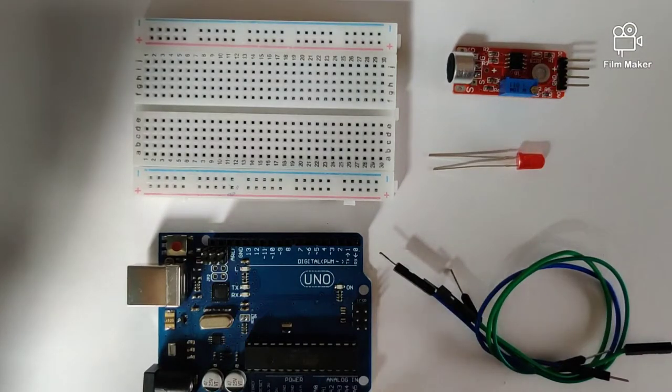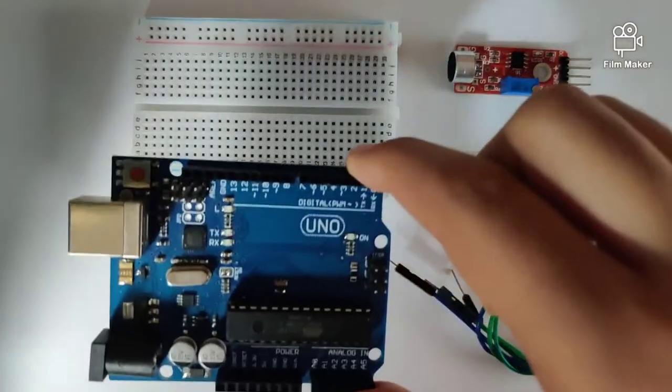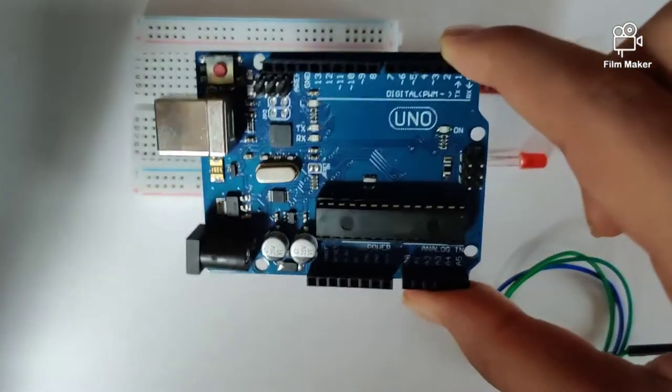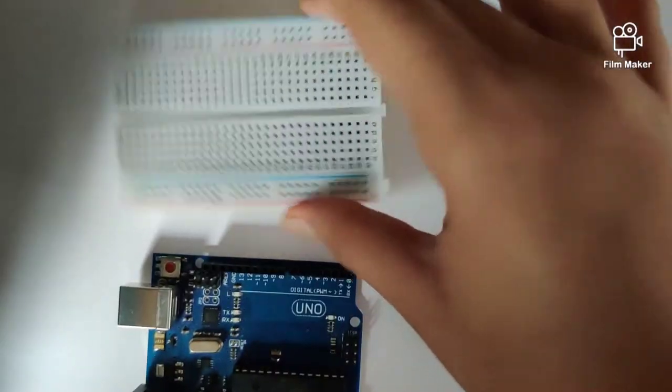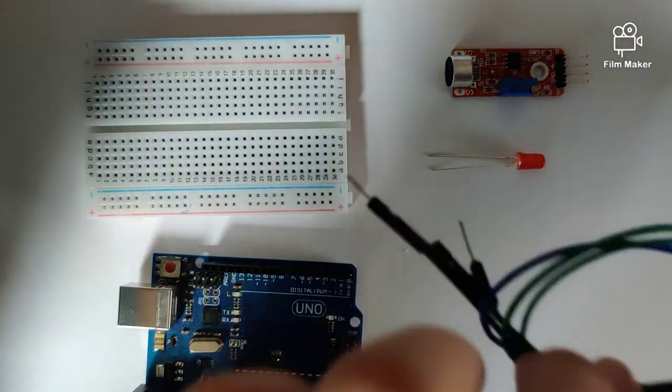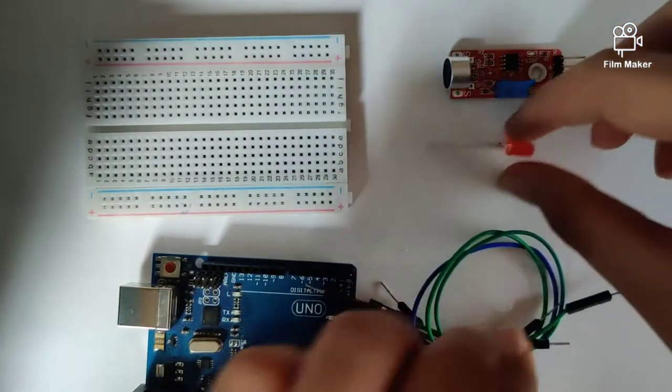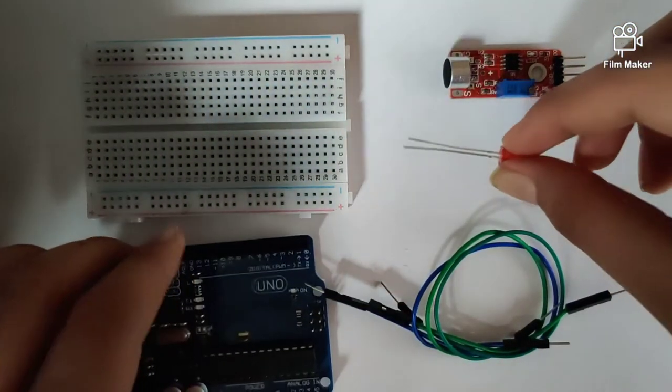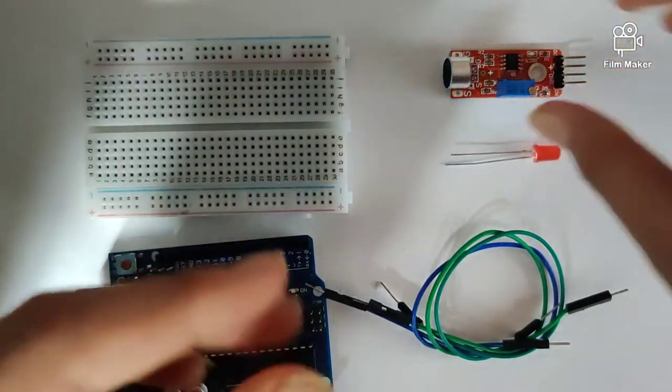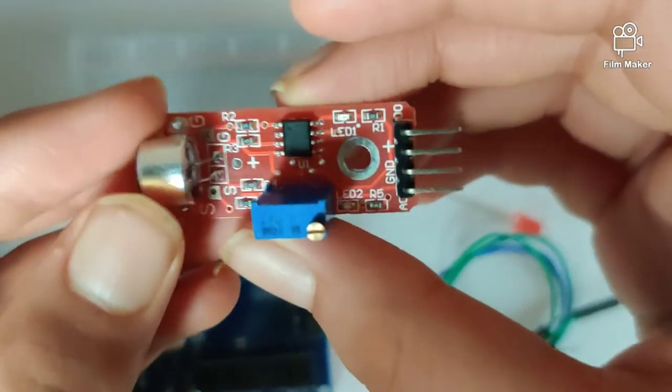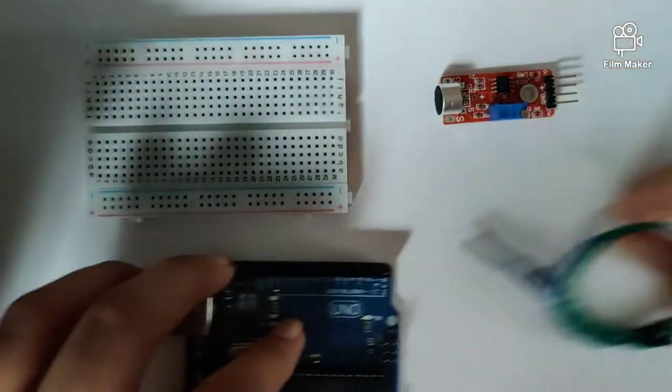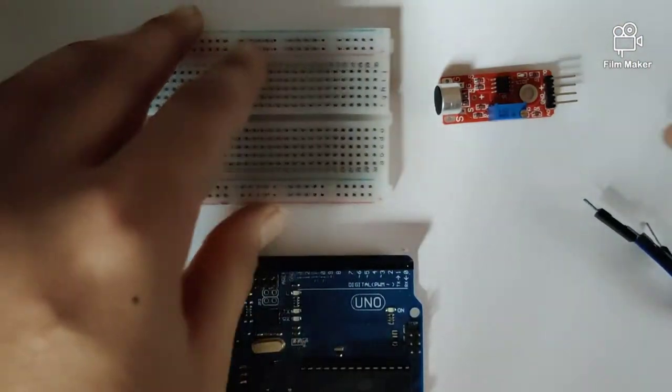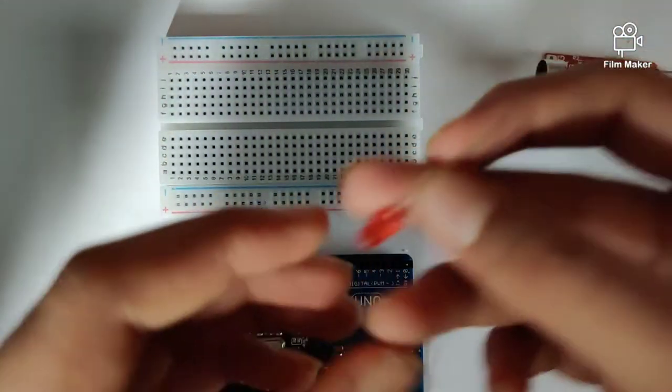While making this circuit we will require an Arduino Uno, a breadboard, a couple of jumper wires, male-to-male jumper wires, an LED, and this sound sensor. So let's get started with the circuit.